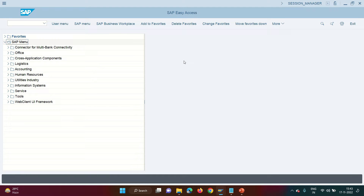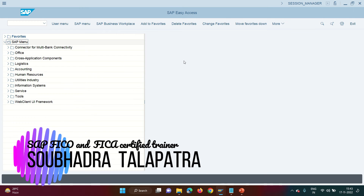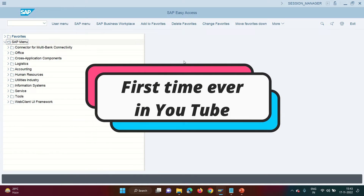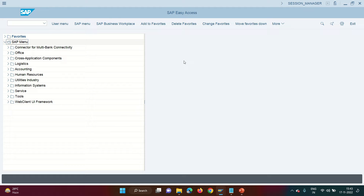Welcome to Debit Credit Nation. My name is Shobhadro and today we are going to do something unprecedented. Many times you have seen client requirements where you need to post an FI document or FICA document into SAP but you cannot post it manually. The details of those FICA documents are coming from outside — it might be coming as an API, an IDoc, or via an Excel upload from the interface.